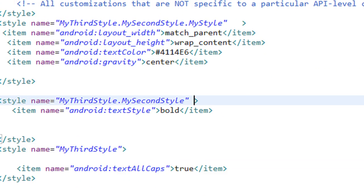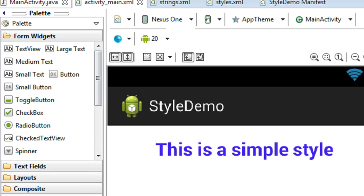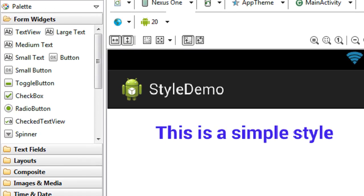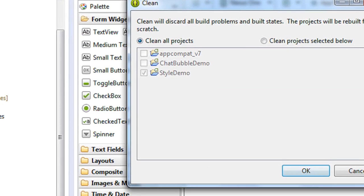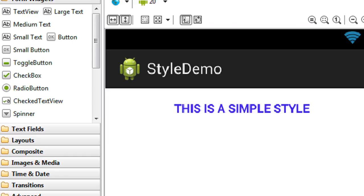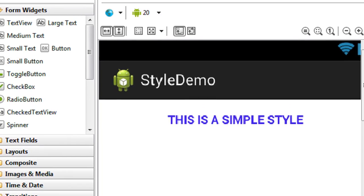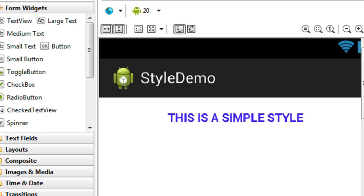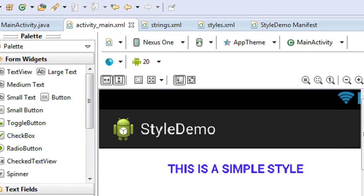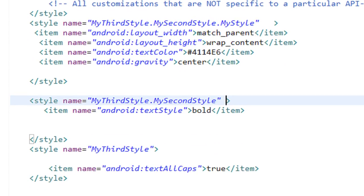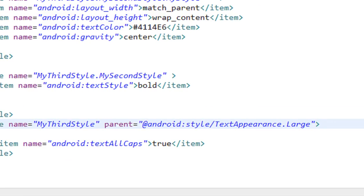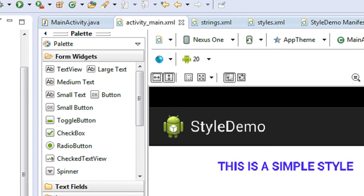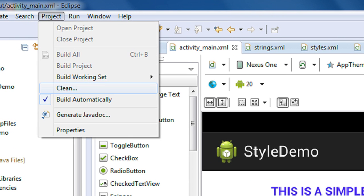After saving and cleaning the project, we can see the text is now in all capital letters, but we lost the 'larger text' property. To get the larger text back, I add the parent attribute pointing to 'TextAppearance.Large' on 'my third style', which is the first style in the chain. After cleaning the project again, all properties are applied.